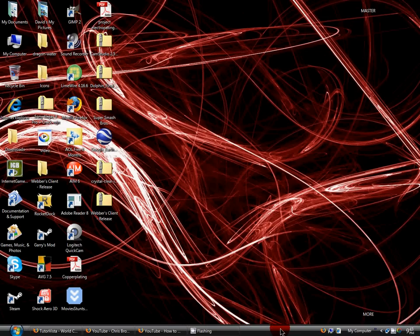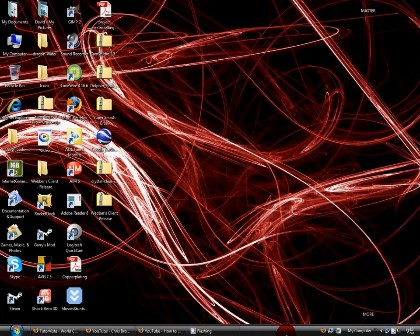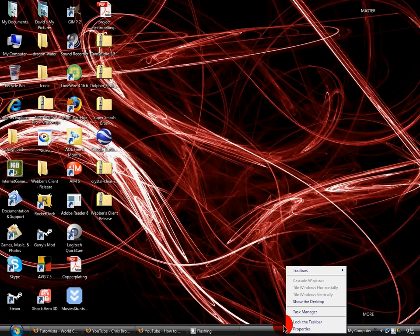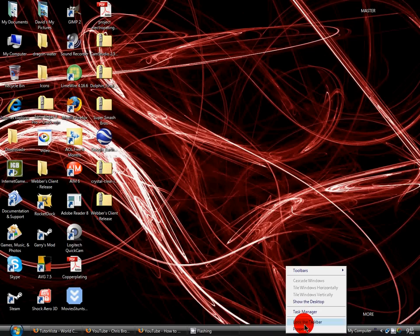Then there should be a line going across on the top of the taskbar. If there's not a line, then click lock the taskbar again. Just make sure there's not a check next to lock the taskbar. So once you have that,